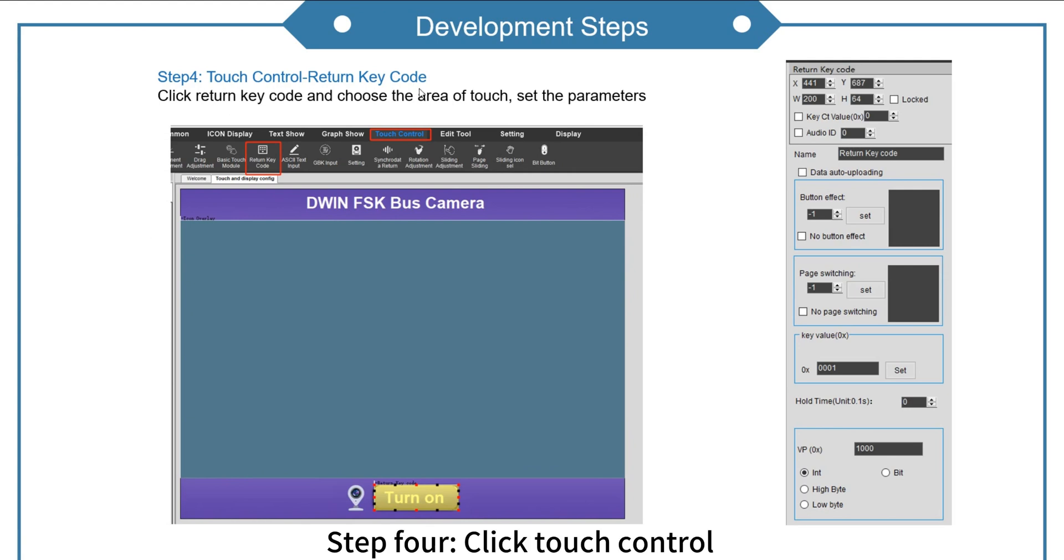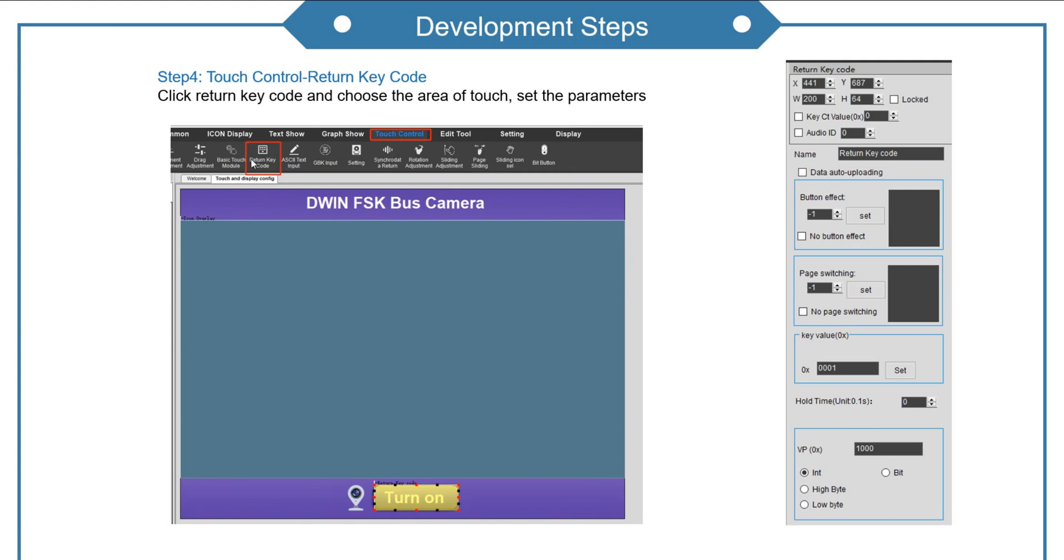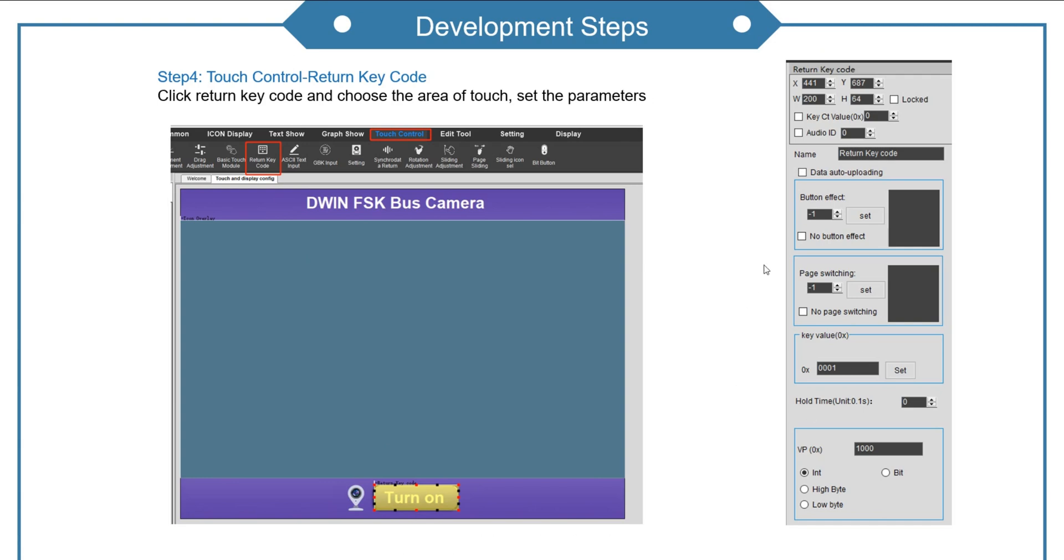Step 4. Click touch control, return key code. Choose the area of touch. Set the parameters.